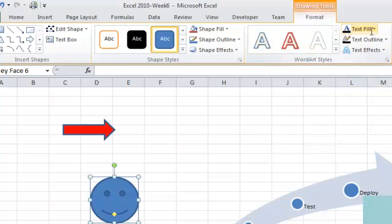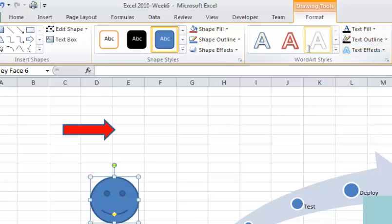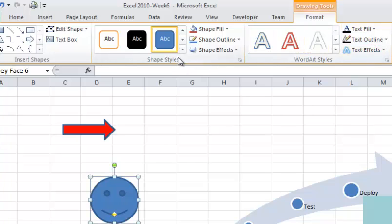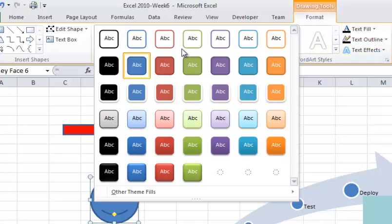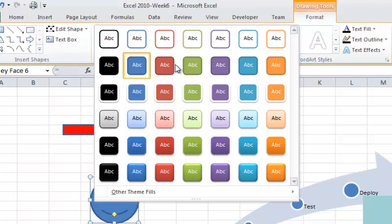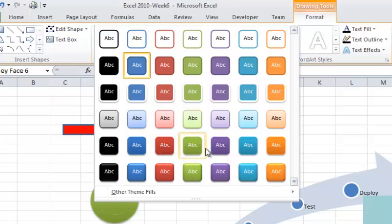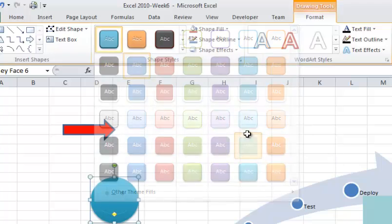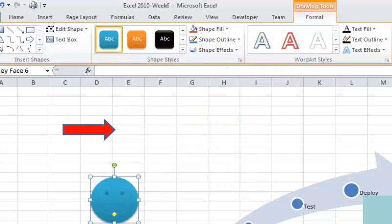So you can go in and do lots of different things. You can change text effects, text fill, change the word art styles, change the shape styles, which would be applicable to the face here. So if I change it over here, let's change it to this blue one. So there you've got, you've changed the format of that.